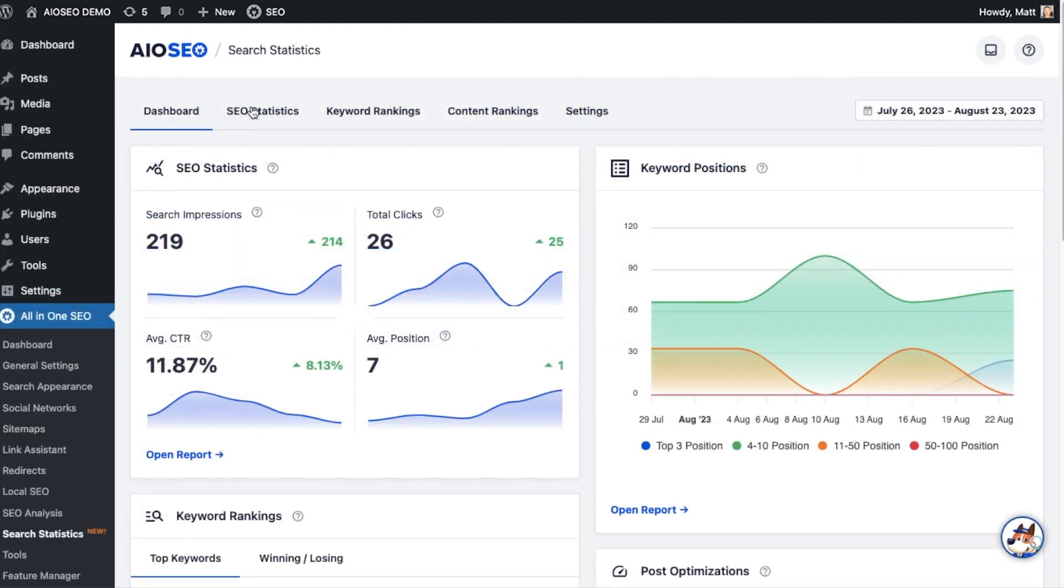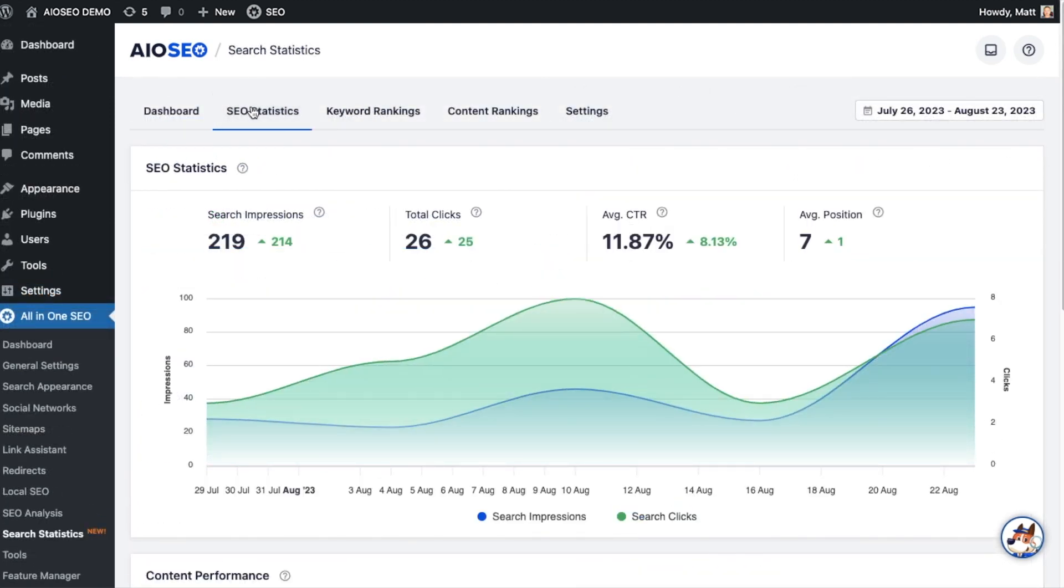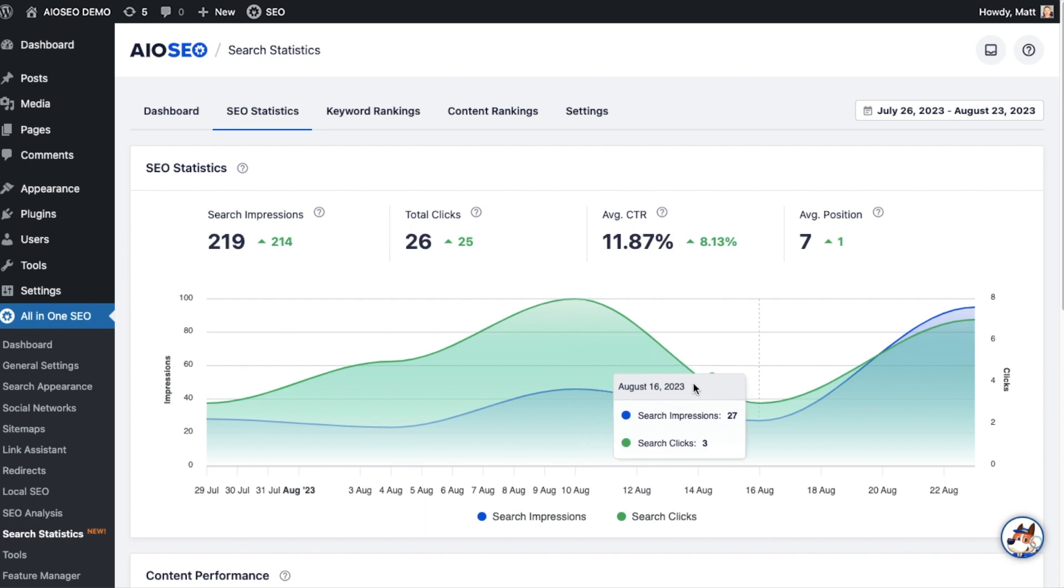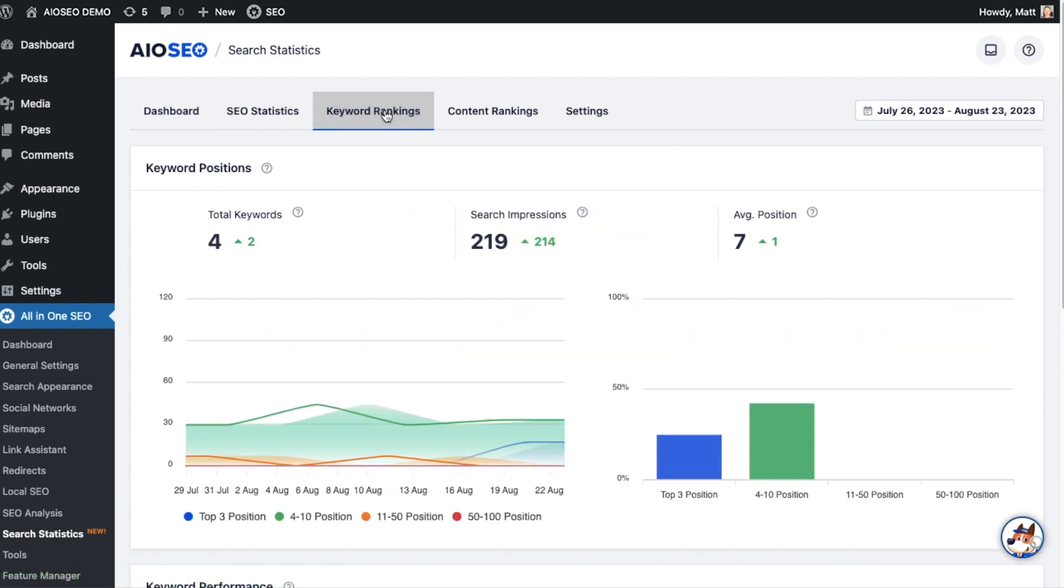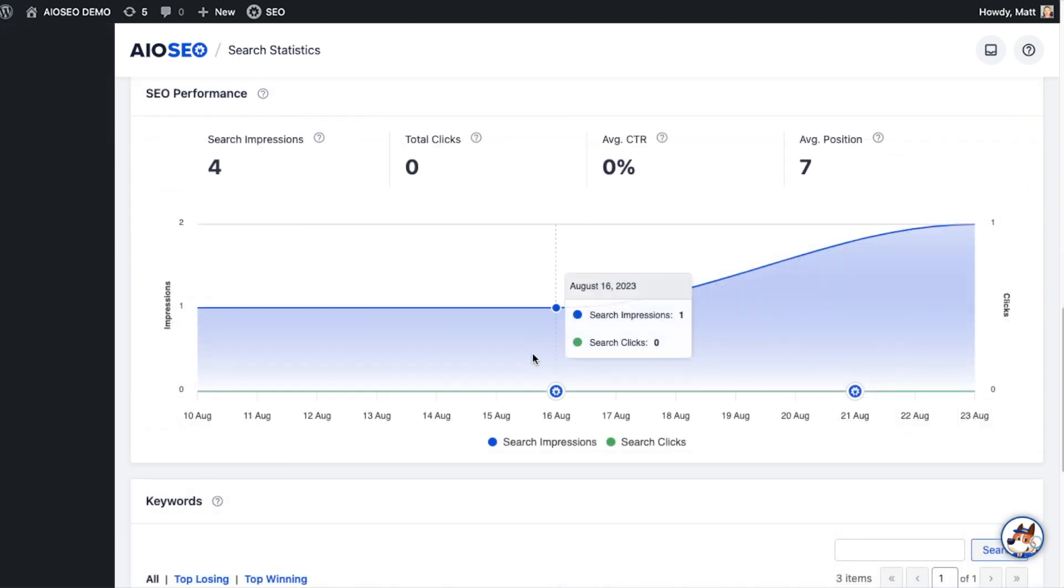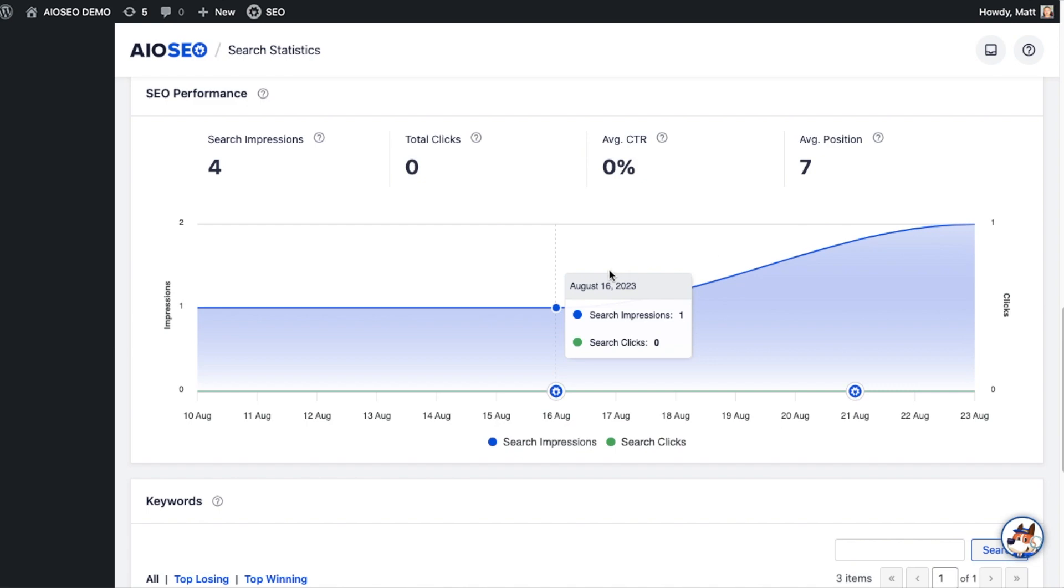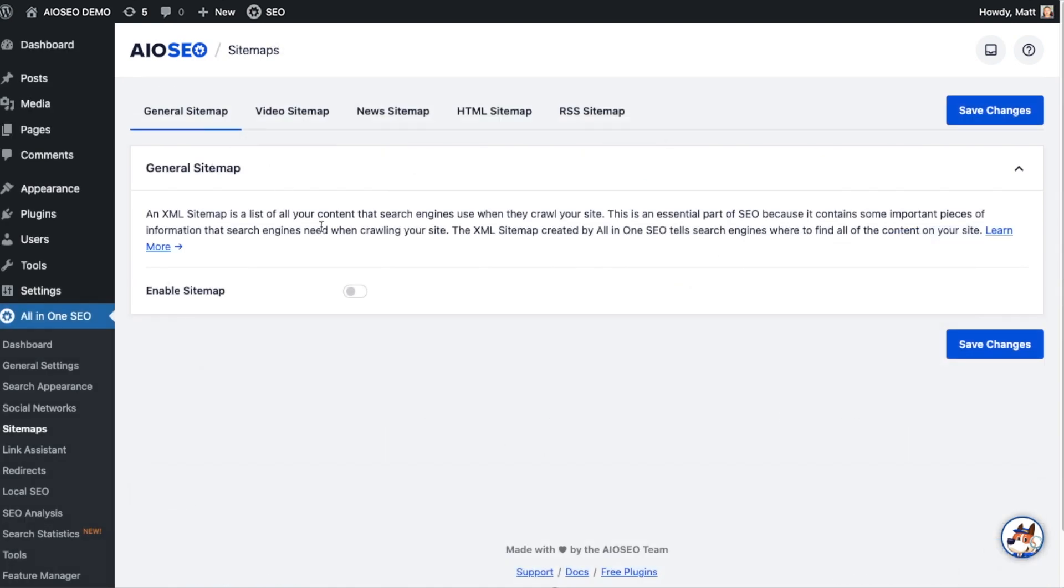Want to keep an eye on your rankings in search for all your main keywords? It's easier than ever with our search statistics feature. Not only can you see which terms are climbing the rankings and which are slipping, but you can also see how the SEO changes you've made to your website are affecting your keyword position over time.